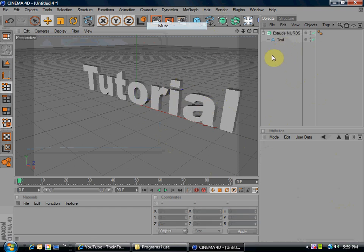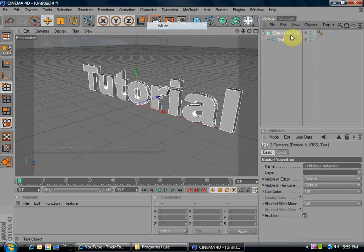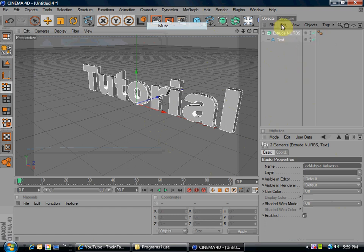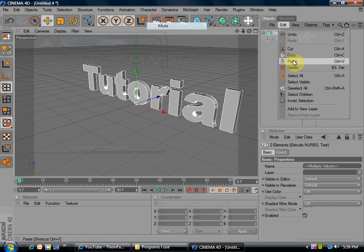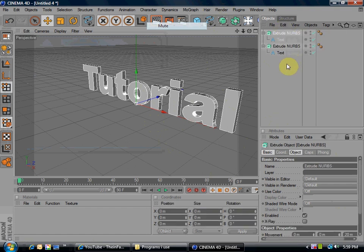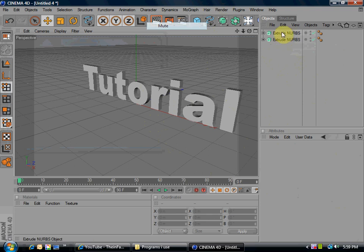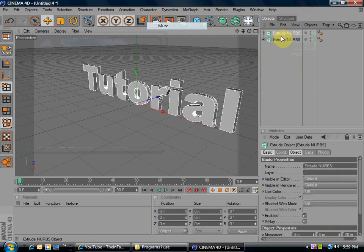Now, what you want to do is highlight text and extrude nurbs over here. Go to edit, copy, and edit, and paste. Now I can minimize it. Go to the first extrude nurbs.